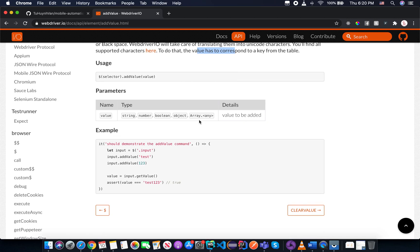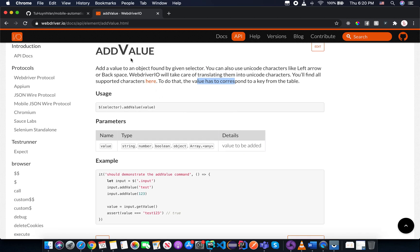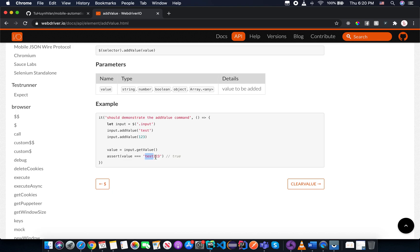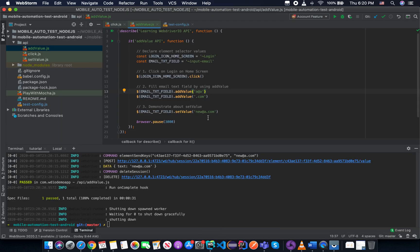Let's go to the description for the addValue API and the example here. You can see the input dot addValue and the input field addValue again. And they expect something like value is now text one, two, three. And our code here is just the same.